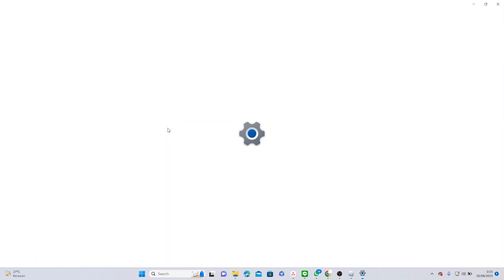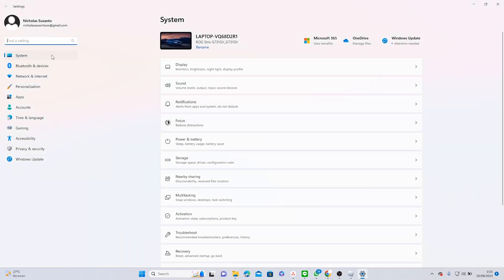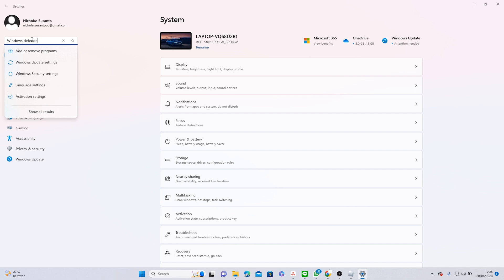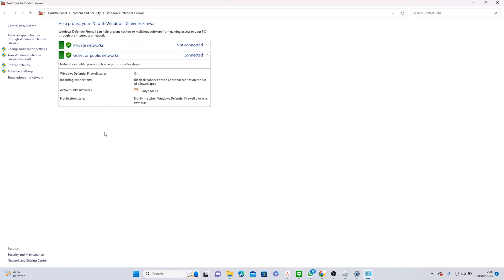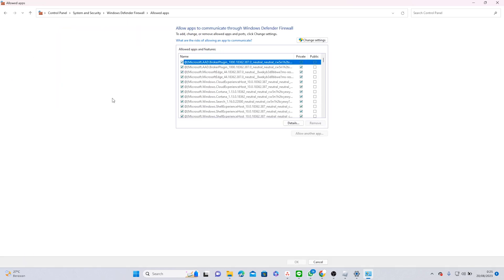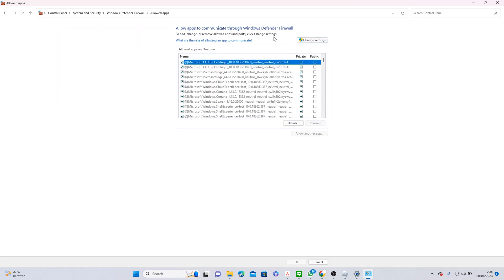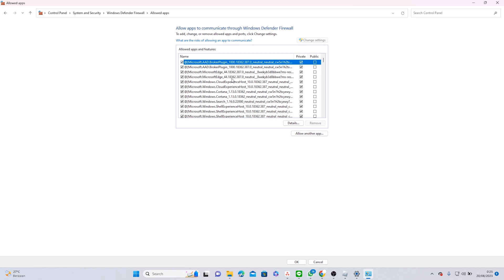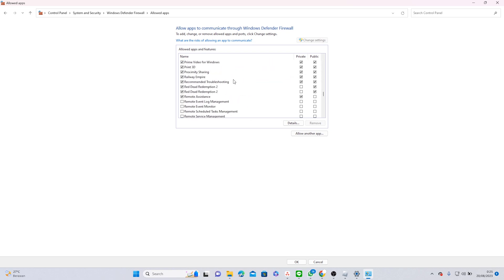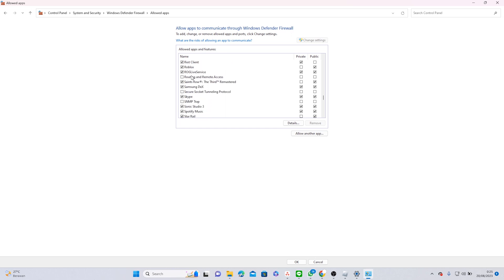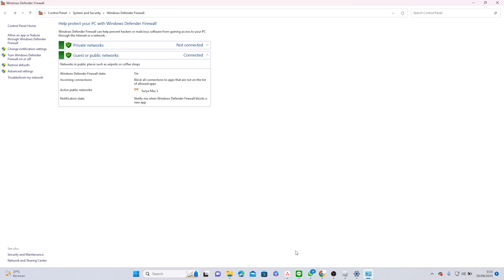And then you want to search for Windows Defender Firewall and click on it. You want to look for allow an app or feature through Windows Defender Firewall. Click change settings to allow yourself to make changes to your firewall settings, and scroll down to find Roblox. Tick on the box and then click OK. If the previous methods did not work,